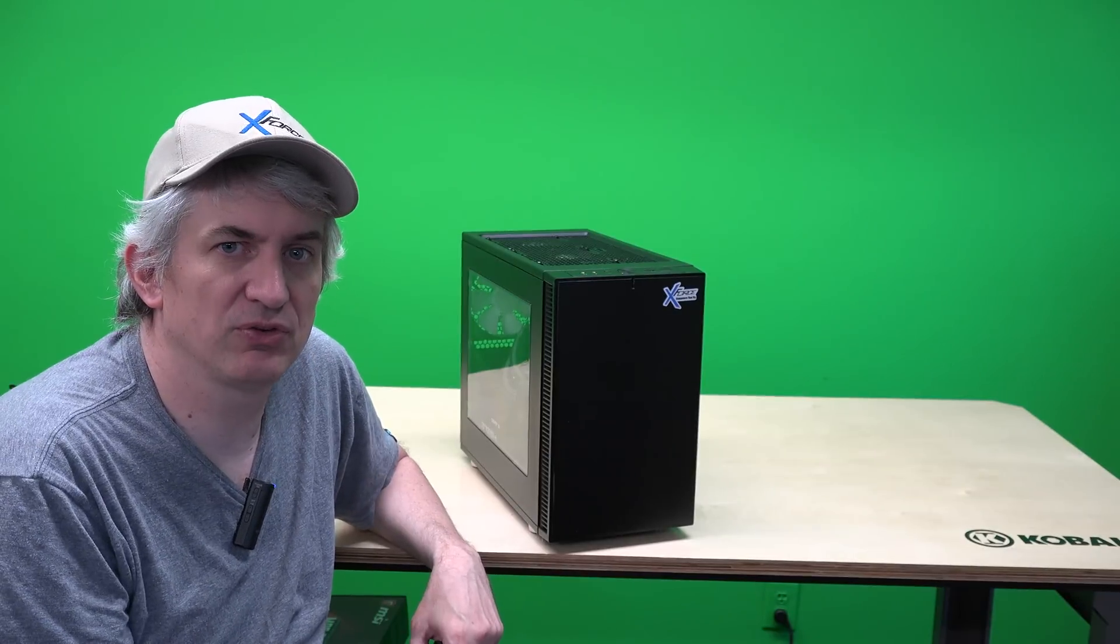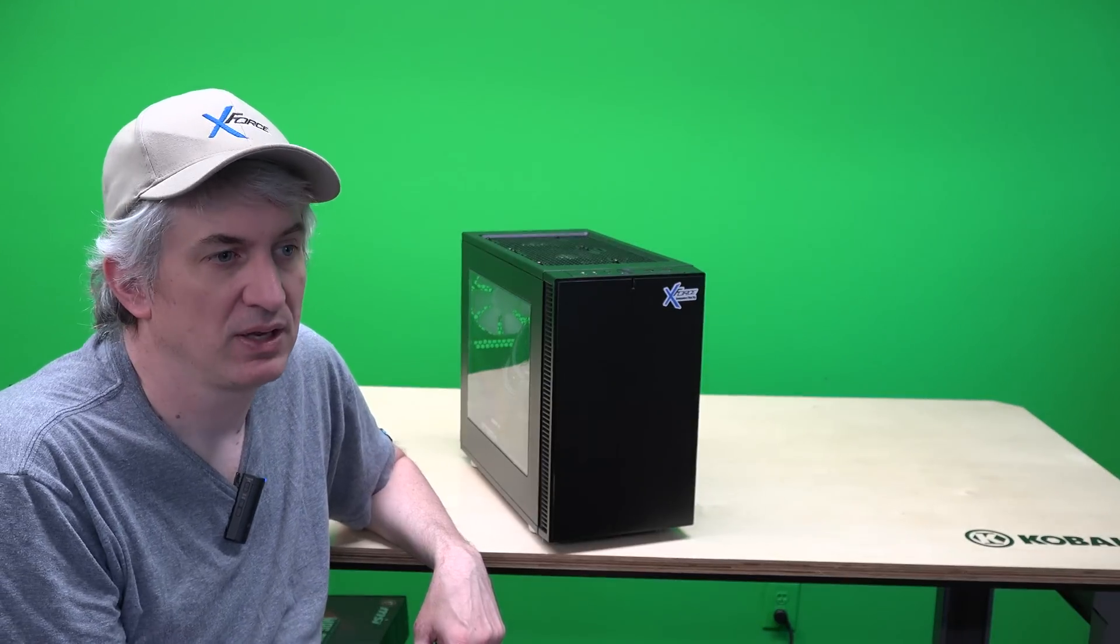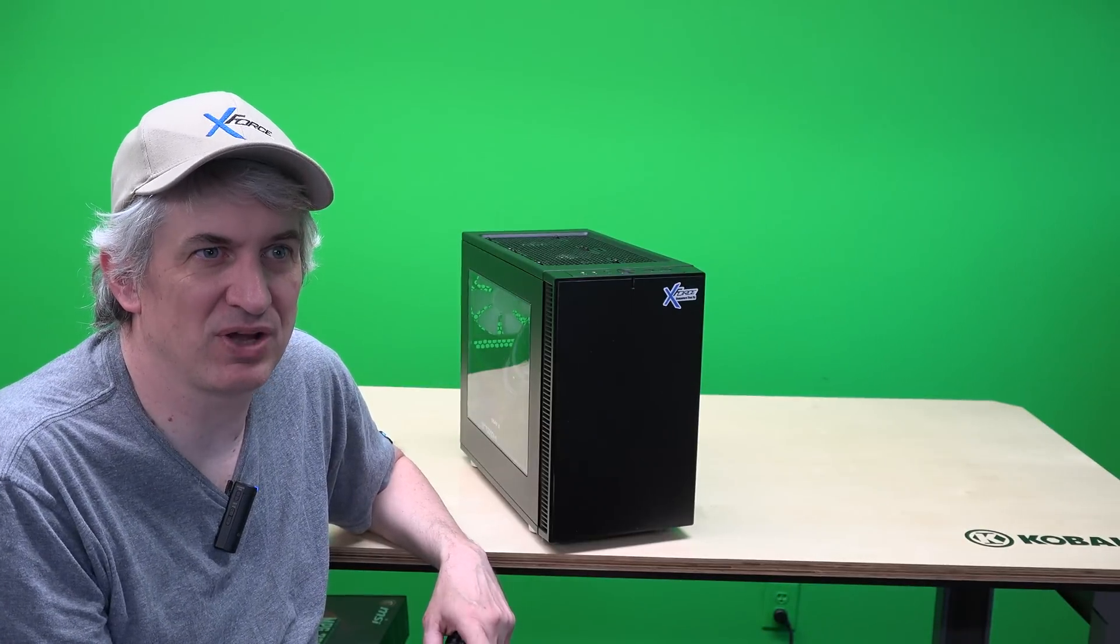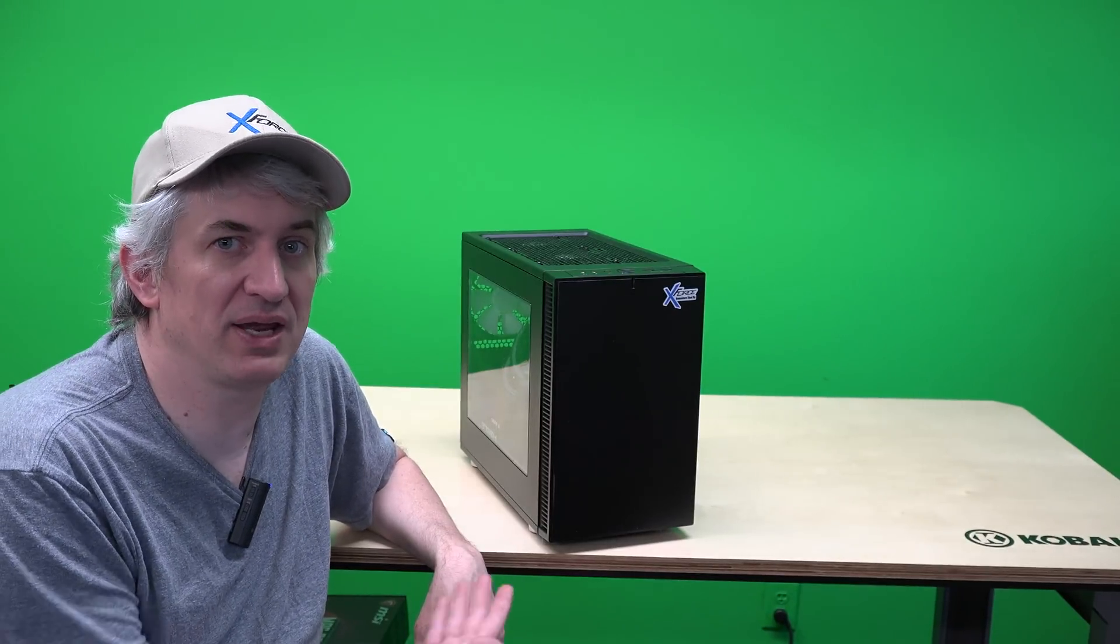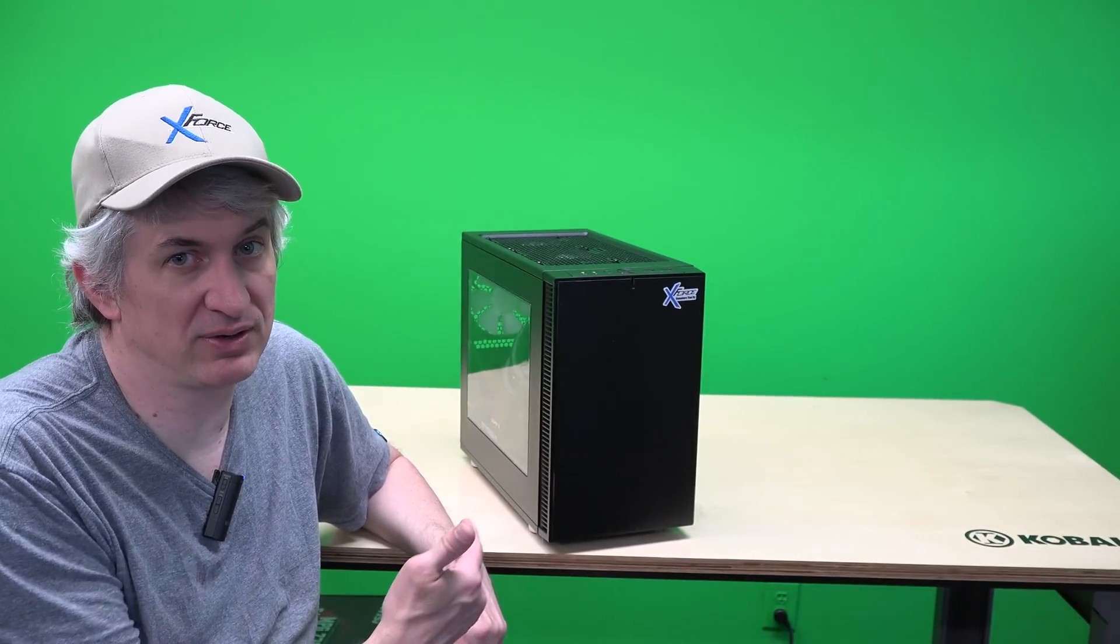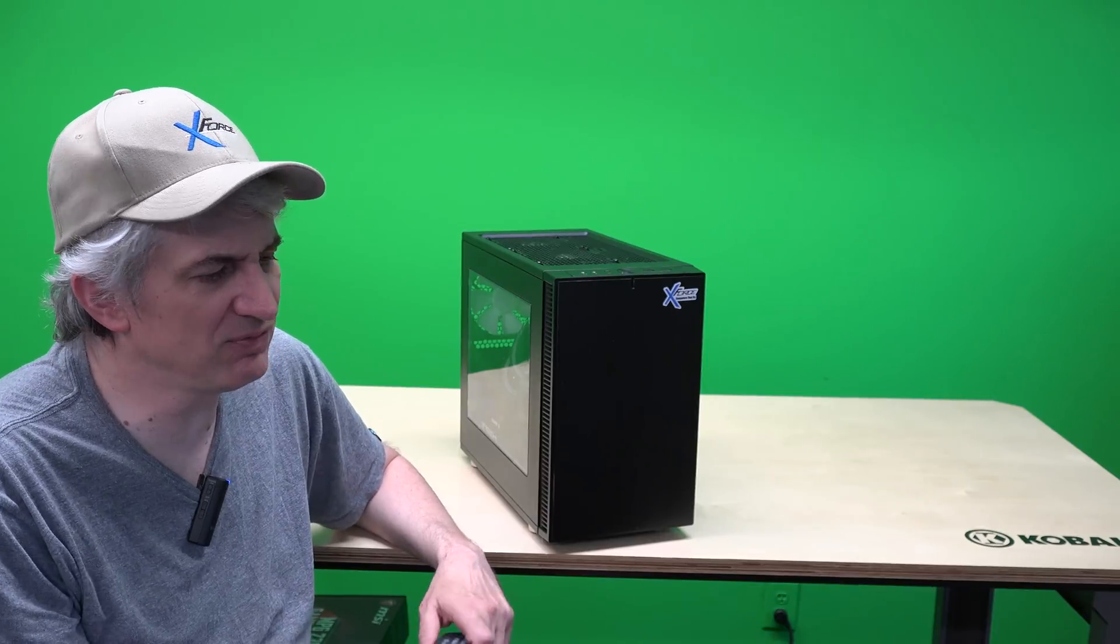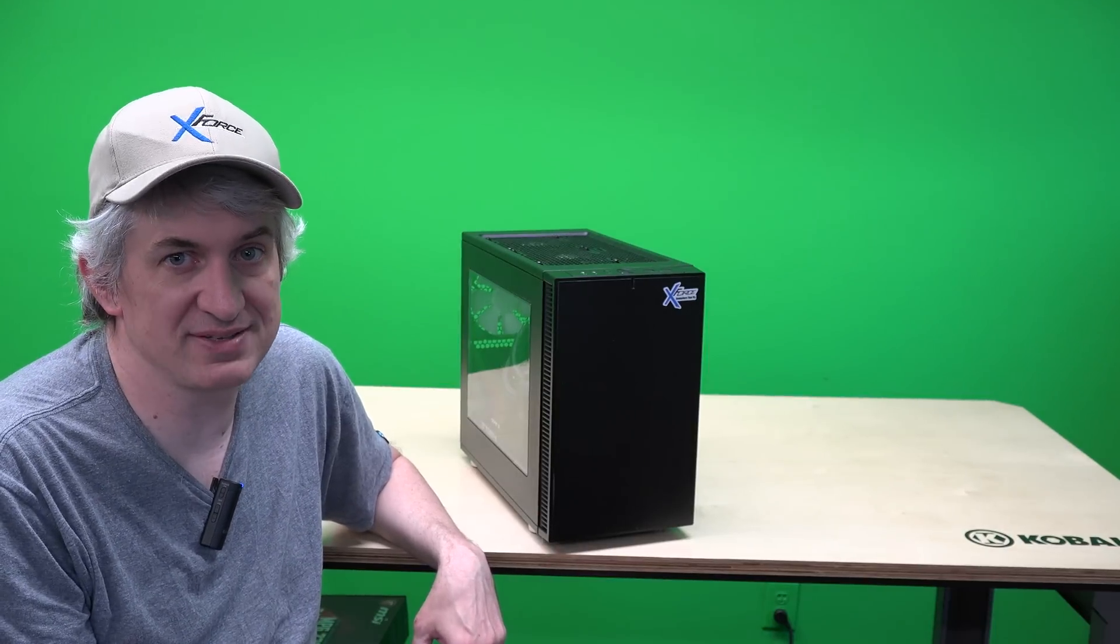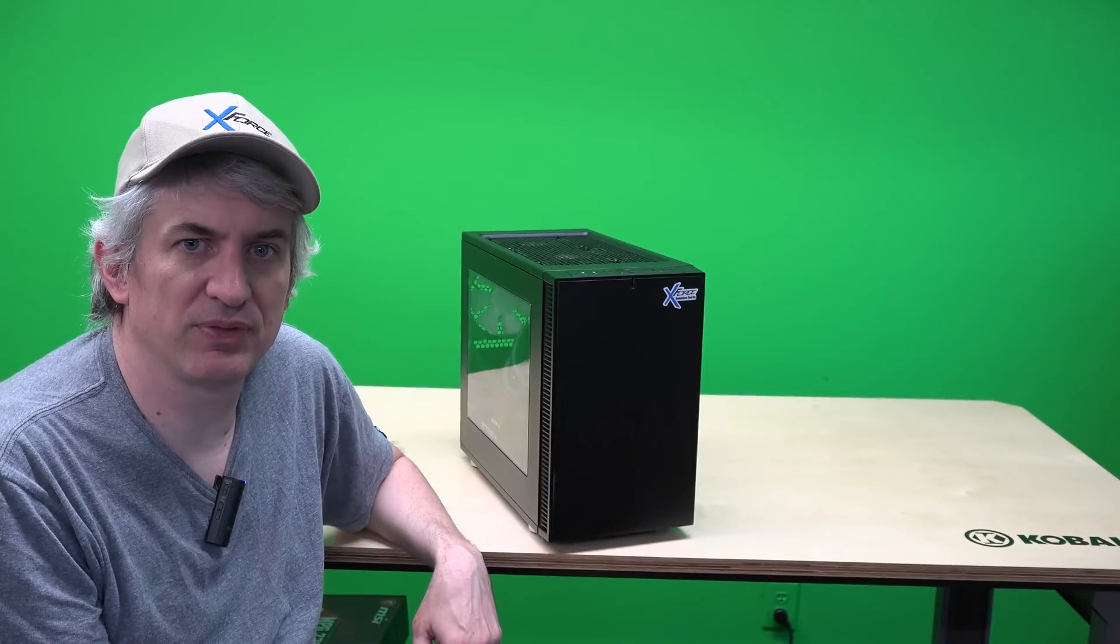In a lot of mini ITX builds like this you have to use something called an SFX power supply, a shrunk down version of a power supply. They're kind of non-standard, there's not a lot of choices out there but we went with a case that will still accommodate a full-size ATX power supply. That way we're able to use one that's a little more powerful because it's hard to find powerful SFX power supplies. This is a 700 watt and if you ever had to replace it for some reason it'd be easy to find a replacement because it supports standard size ATX power supplies.